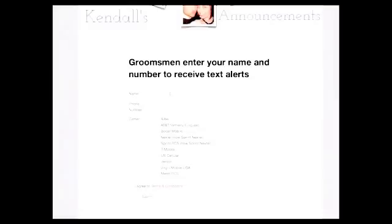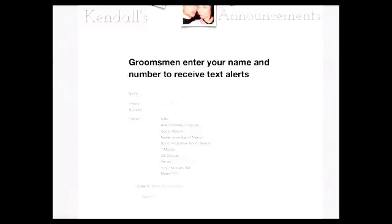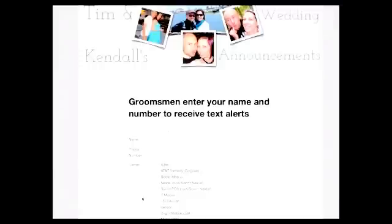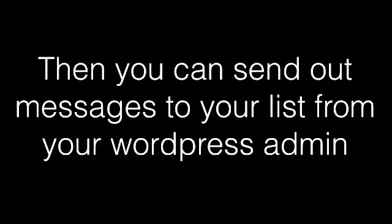This is how it works: You create an opt-in page where your customers enter their name, their phone number, and they can check a box for the carrier that they have. That's it, they're on your list.